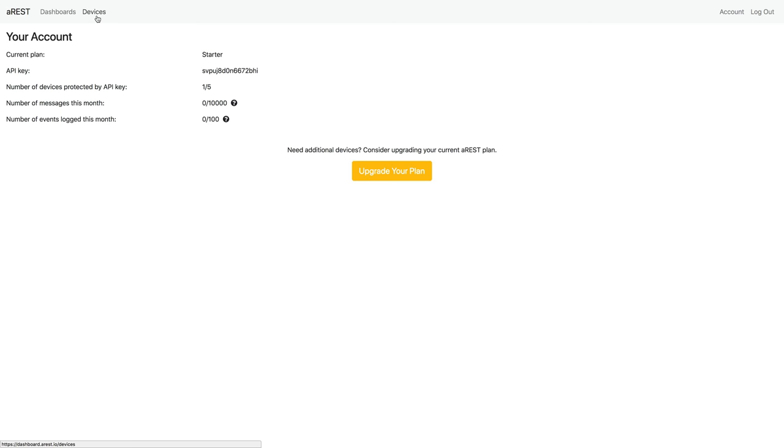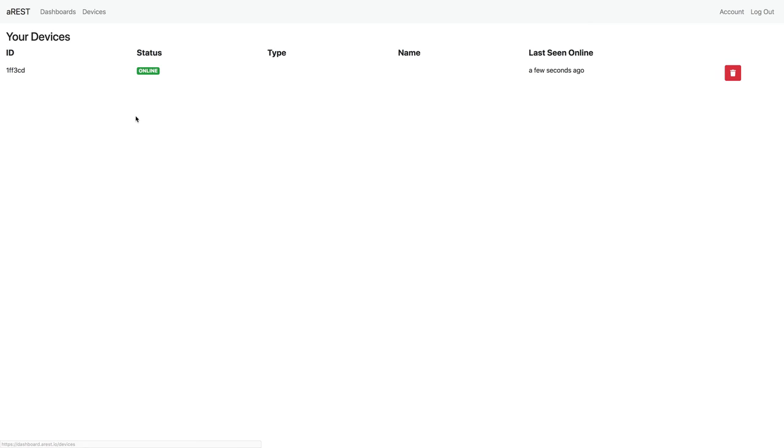So let me go now to devices. And you can see that the device with the ID that I set in the sketch is now connected. So this means that this device is now linked to my account and is protected by an API key. So nobody else can access it.